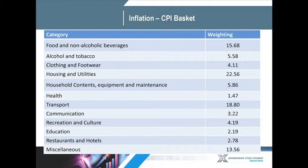Looking at the current CPI basket, the three biggest components of inflation are housing and utilities at 22.5%, transport at 18.8%, and food and non-alcoholic beverages at 15.7%. That means the average South African is spending 50% of their income on these three items alone. Interestingly, it also tells us that the average South African spends more on alcohol and tobacco than they do on health and education combined.